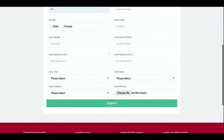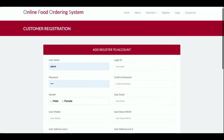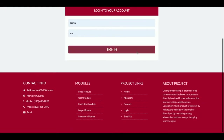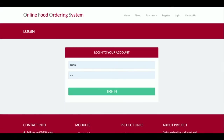This is the registration page. If you don't have a user ID and password, you can register here. You cannot order food items without registering. This is the login form, where both admin and customer can log in using the same form. Internally, the functionality is different depending on whether an admin or customer logs in.